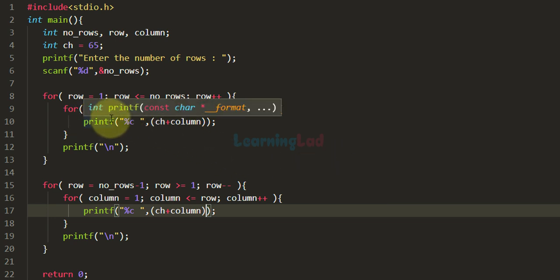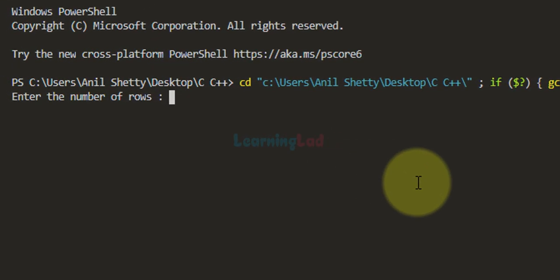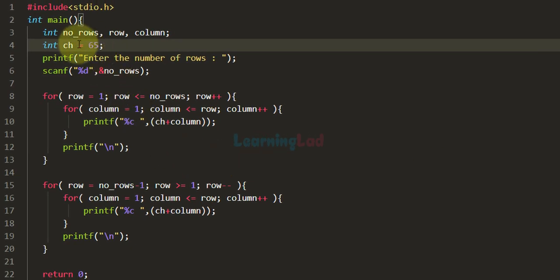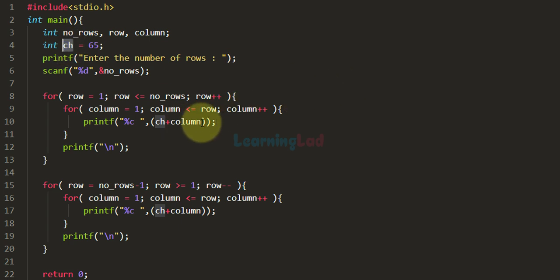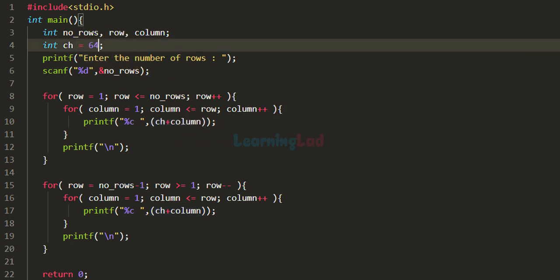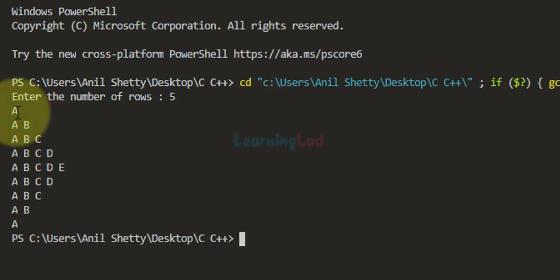Running the code with 5 rows, the pattern displays alphabetical characters in ascending order but starting from B, not A. That is because ch is initialized to 65 and we add the column variable which starts from 1, giving 65 + 1 = 66, which is the ASCII value of capital B. To start from A, we initialize ch to 64 instead. Running the code again with 5 rows, the pattern now starts from A.